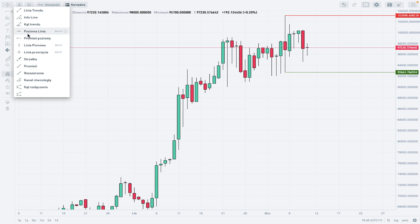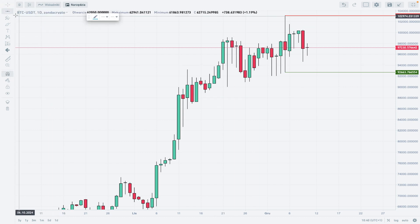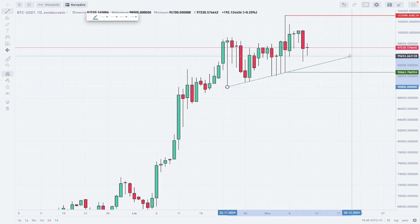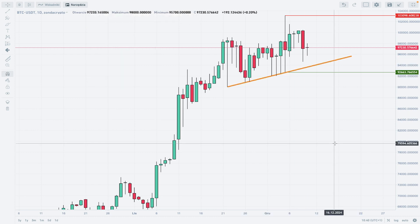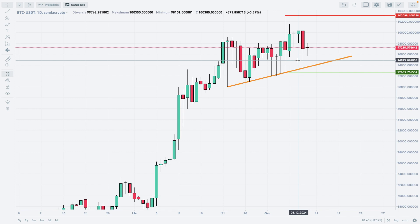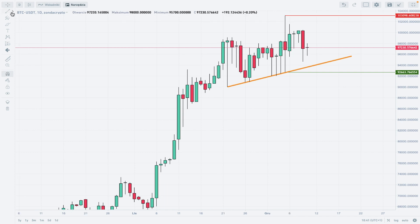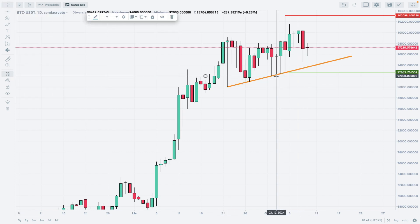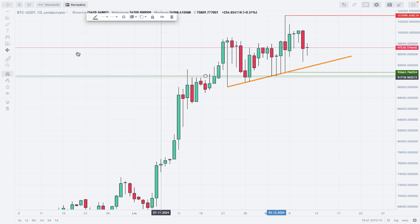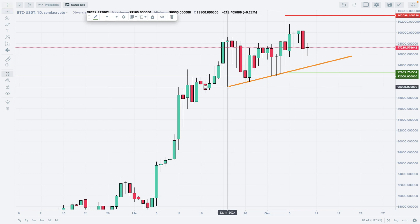Before we talk about the levels, let me apply a trend line because I can see a very distinct pattern here. We have a short-term trend line, and as long as we trade above this trend line, the market is quite low volatility and the outlook remains rather bullish than bearish. Then we have another technical support — let me mark it out for you — it's at $92,000, and one more technical support is obviously located at $90,000.